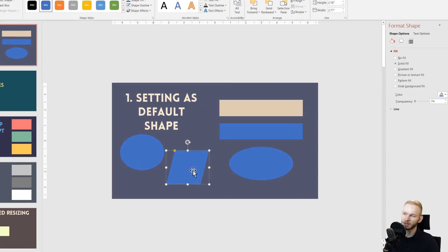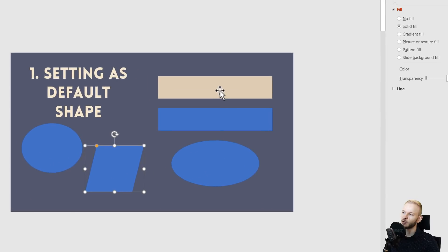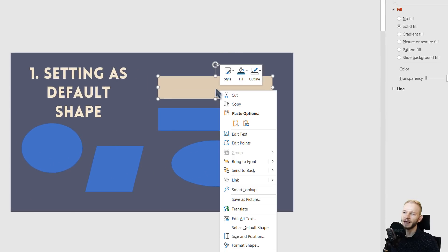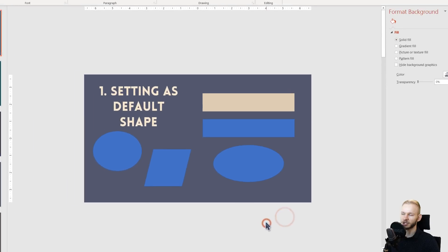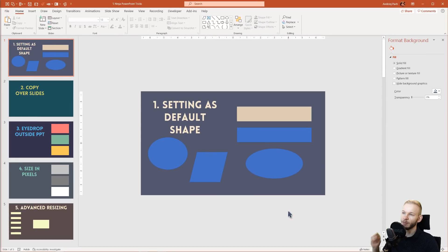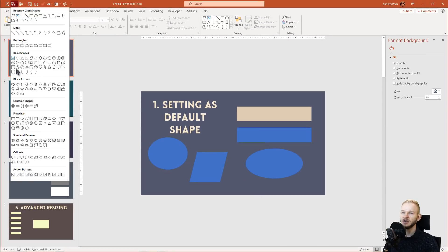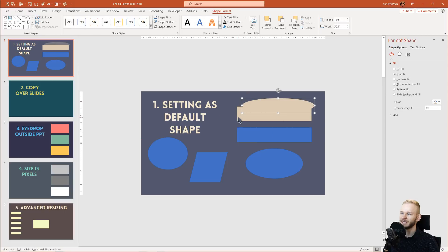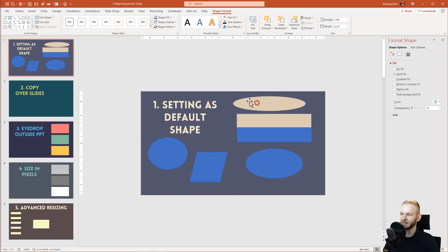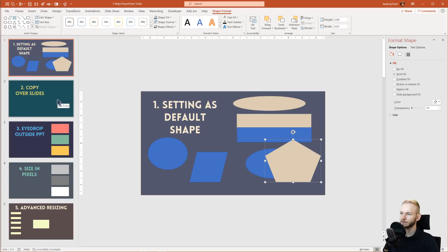This is easily overcome by right-clicking on any of your existing objects and clicking set as default shape. From now on, each shape that you add into this presentation will have this exact settings, this nice color scheme.